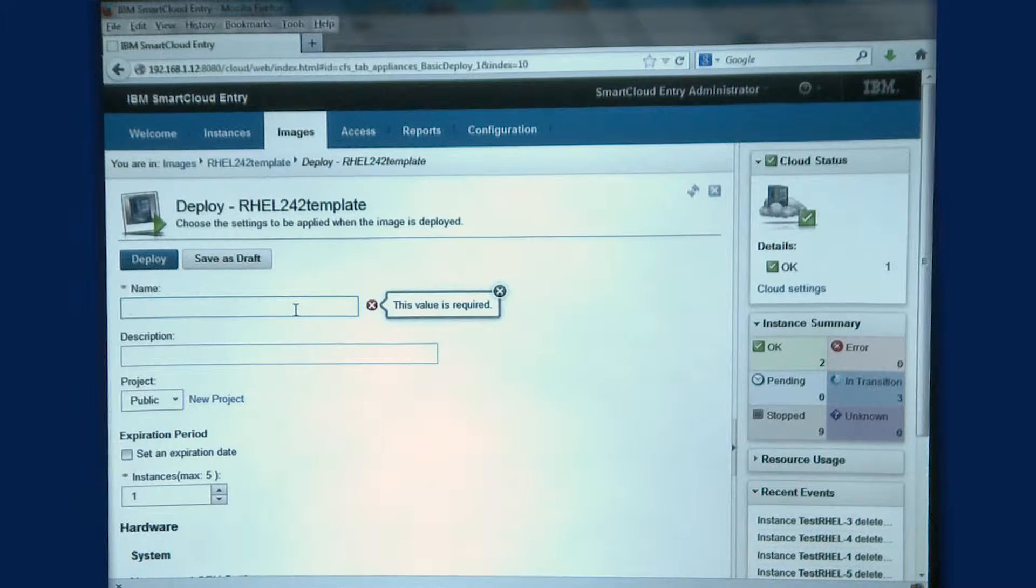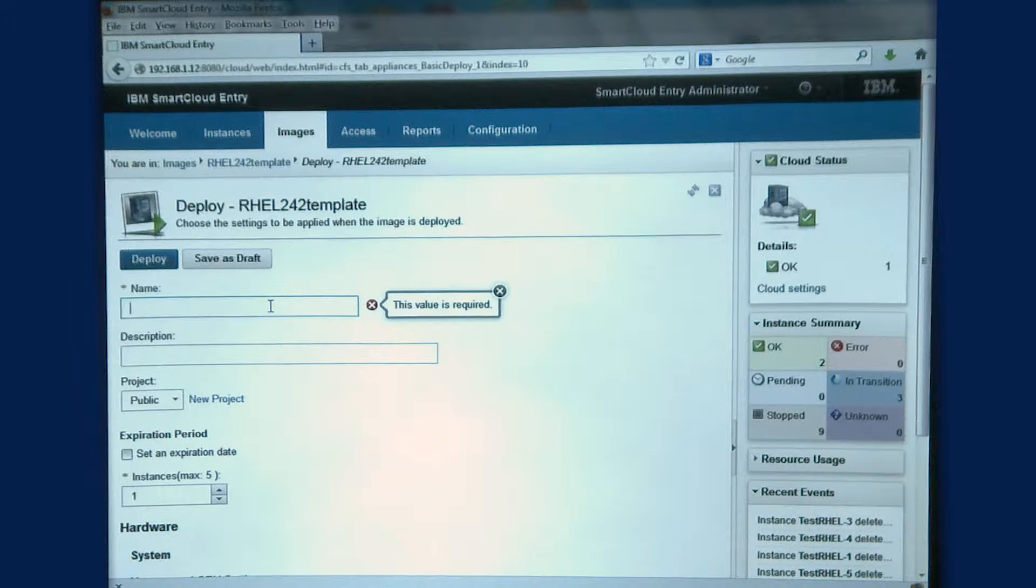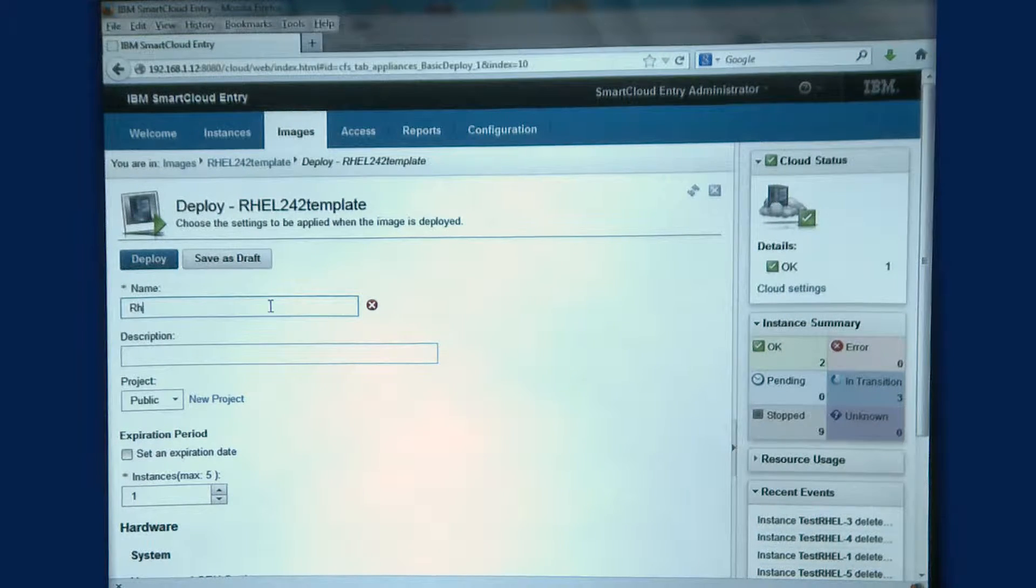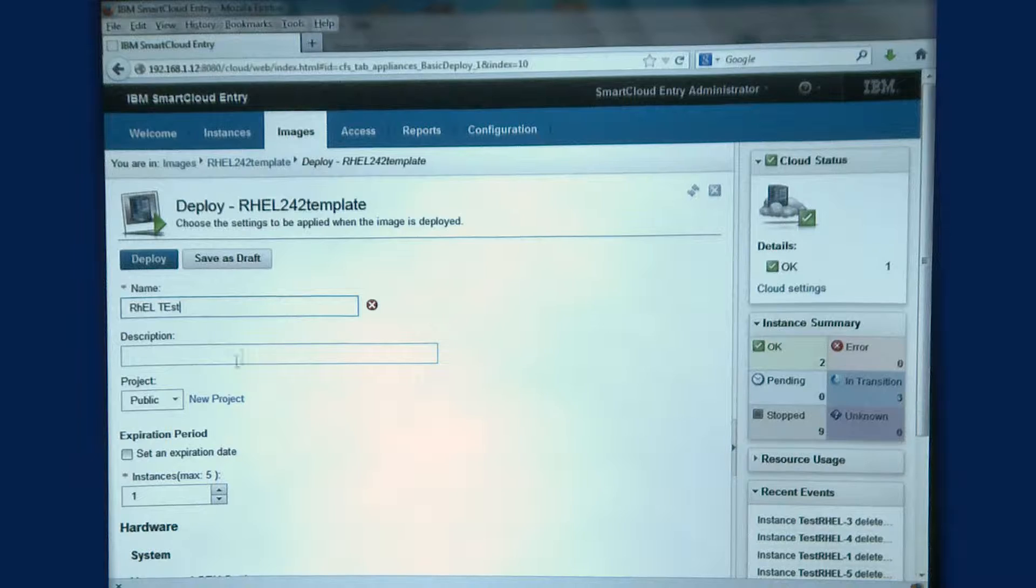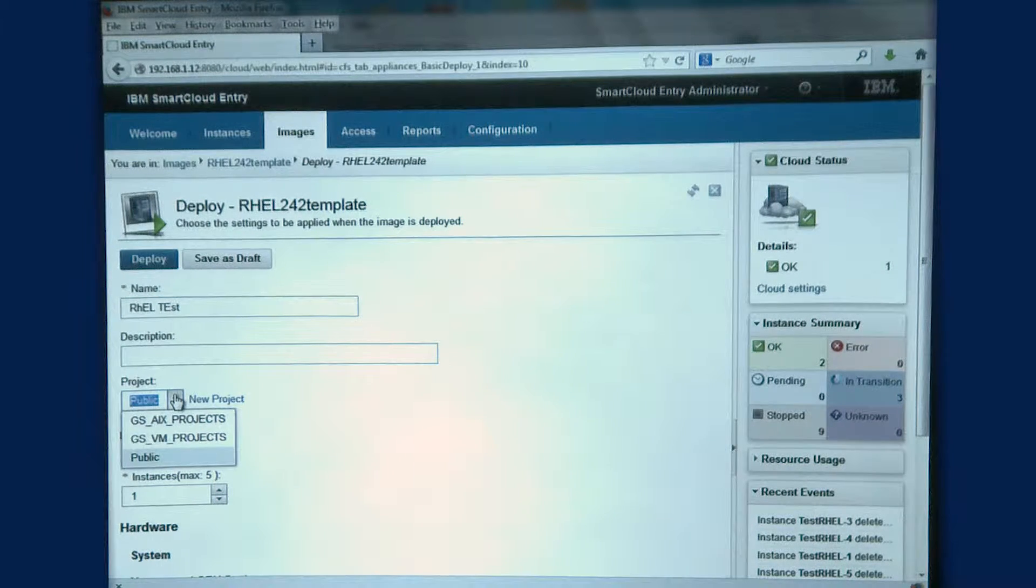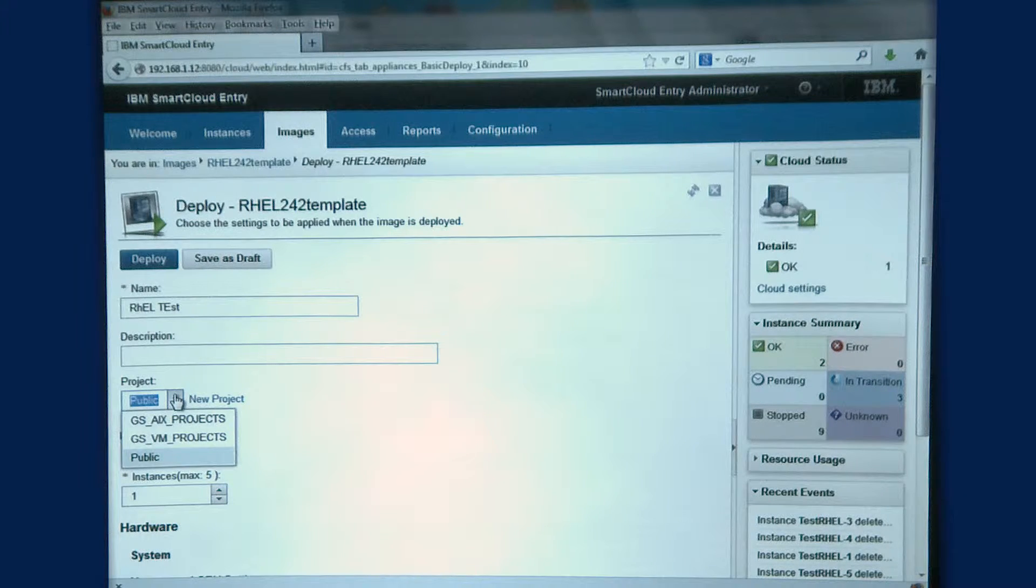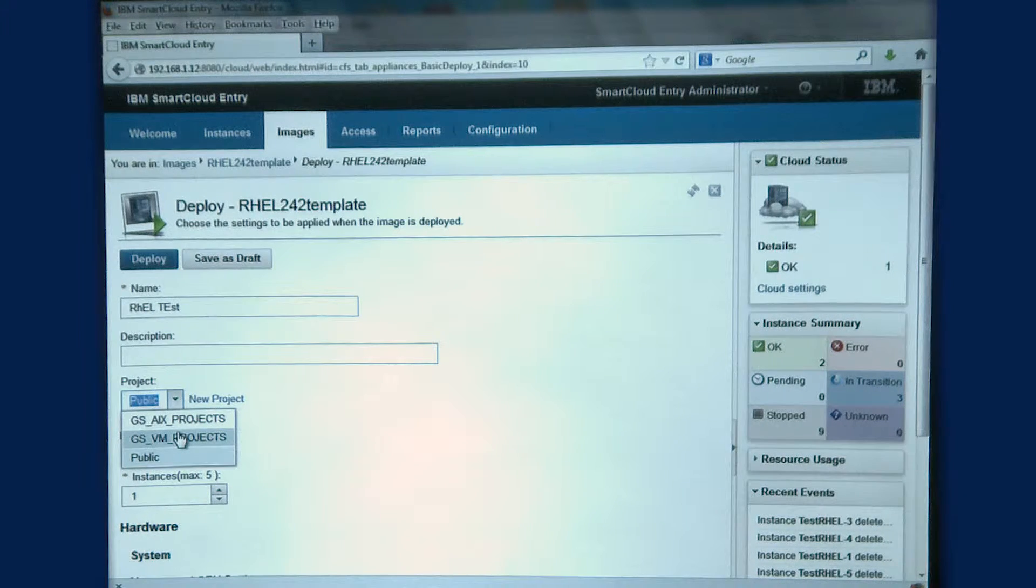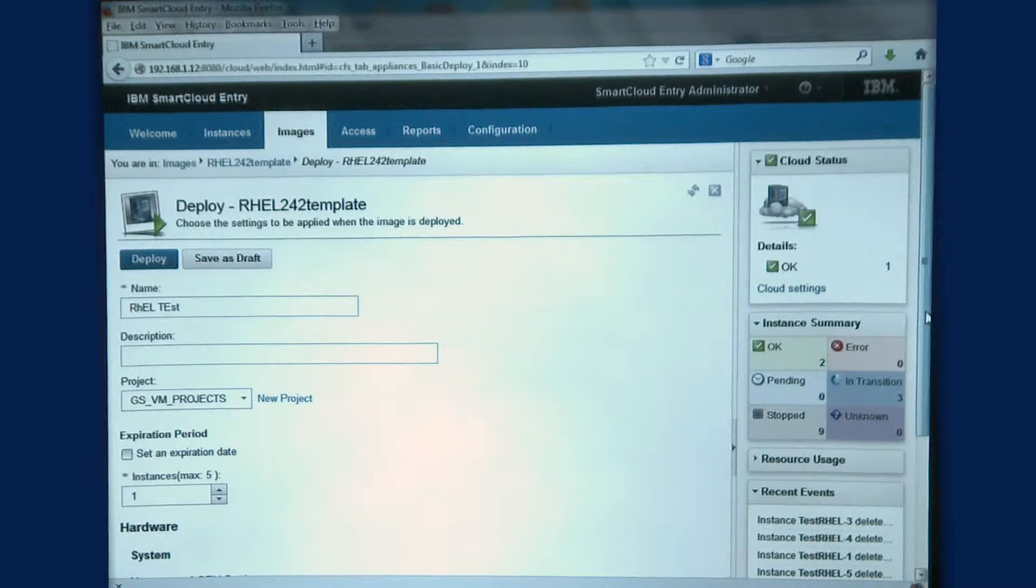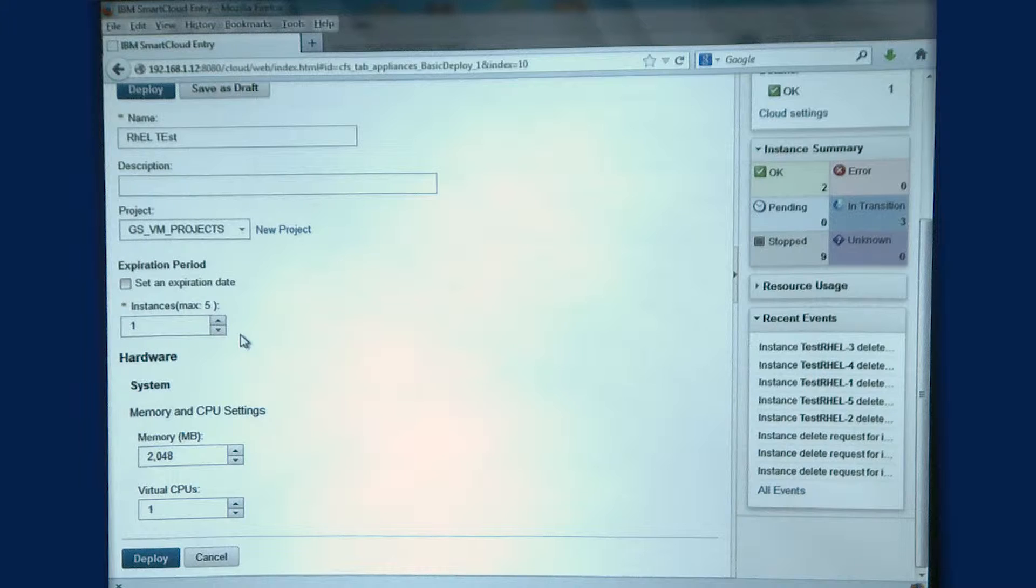What I'm going to do here is click on Images and give this a name. You can see here I have many projects. I can also provision to IBM Unix systems, which is AIX using PowerVM. Today we're going to go ahead with systems I have provisioned to Virtual Center.